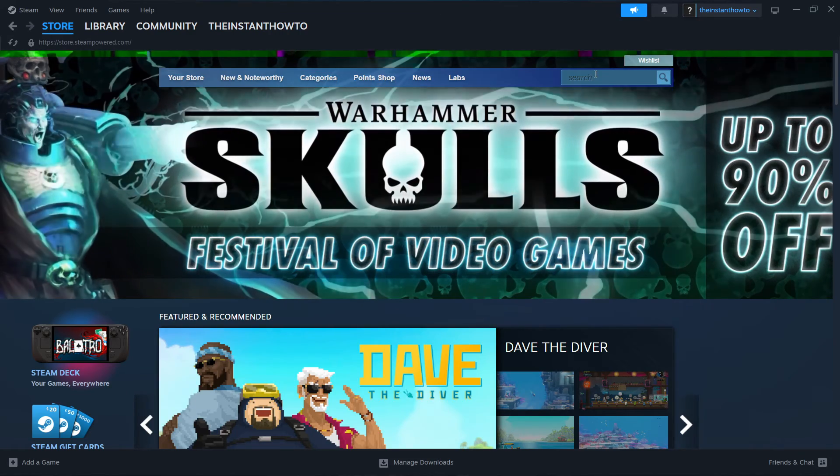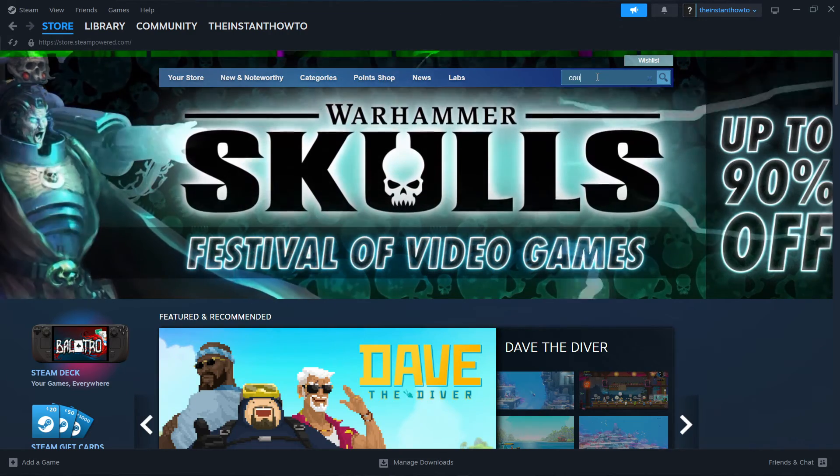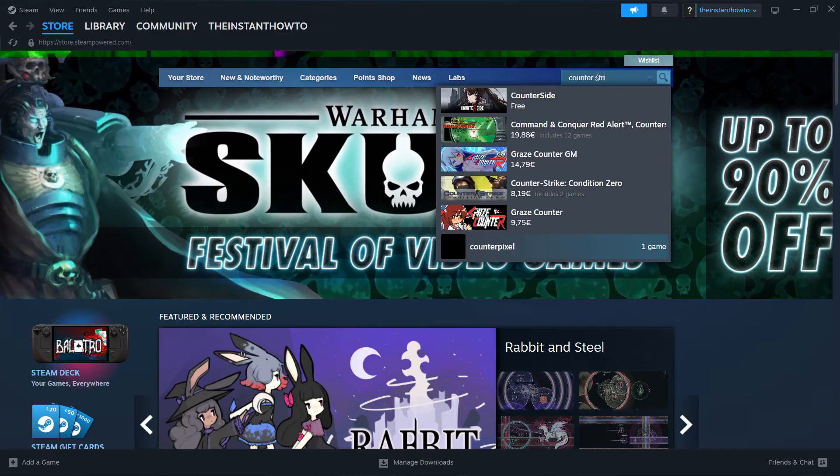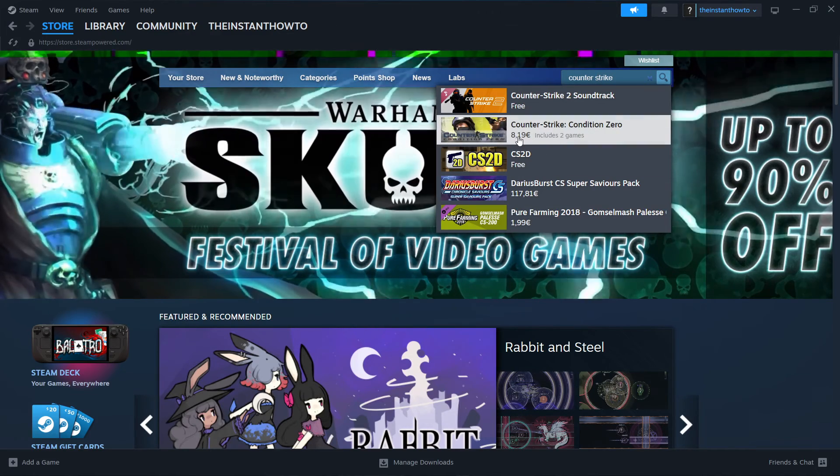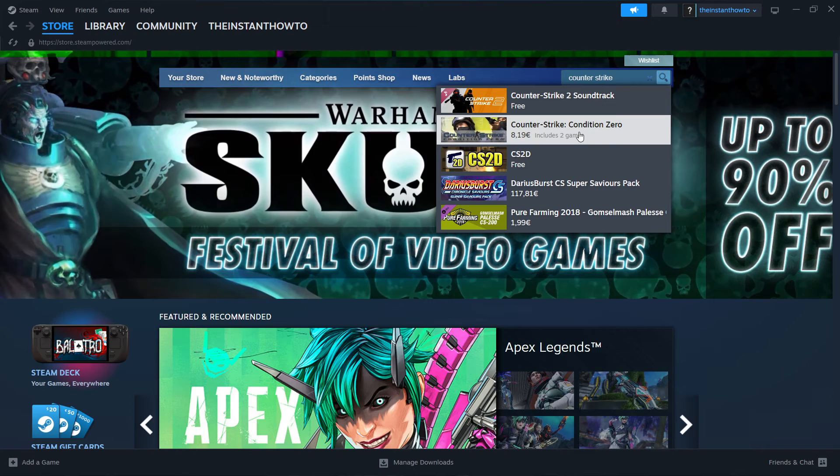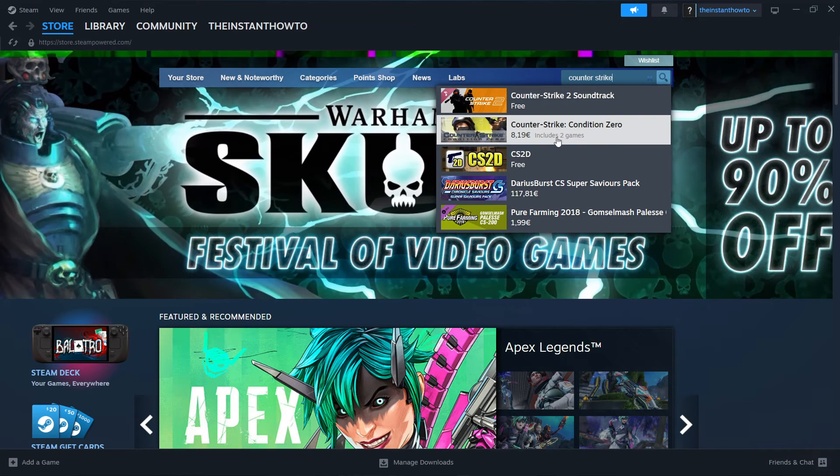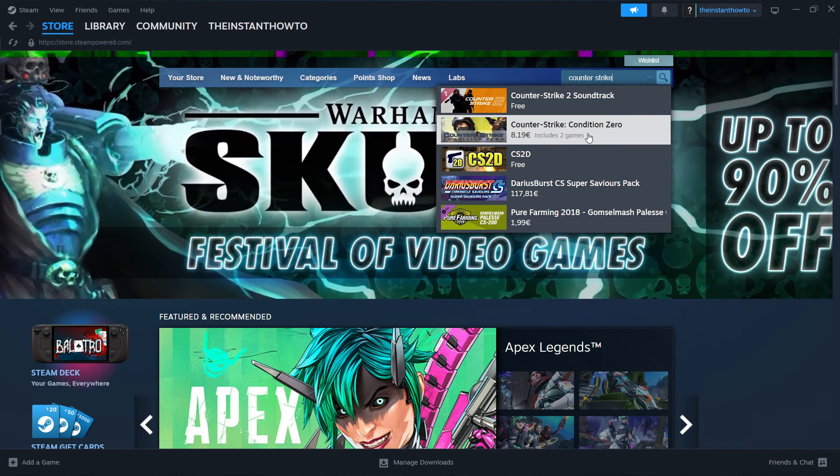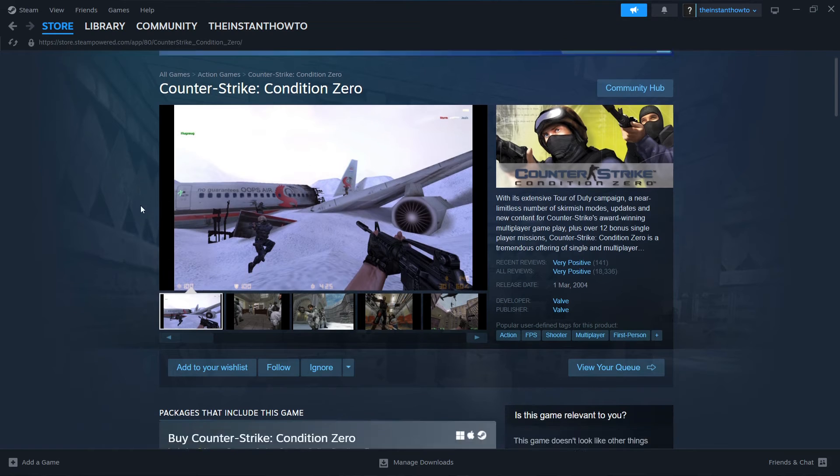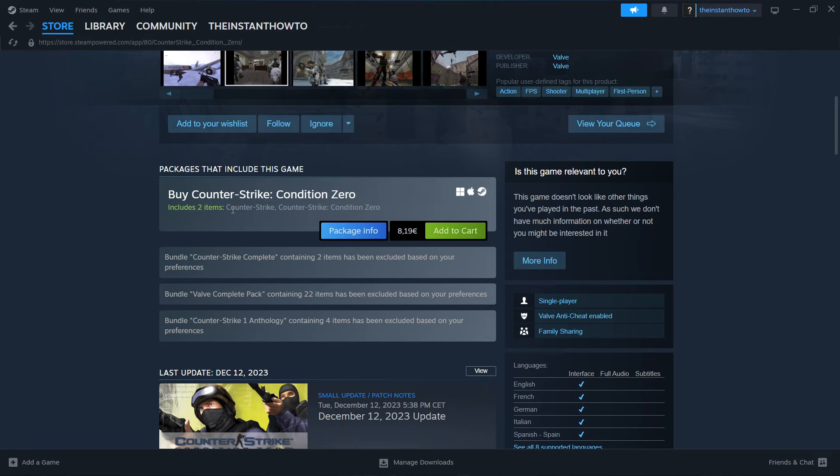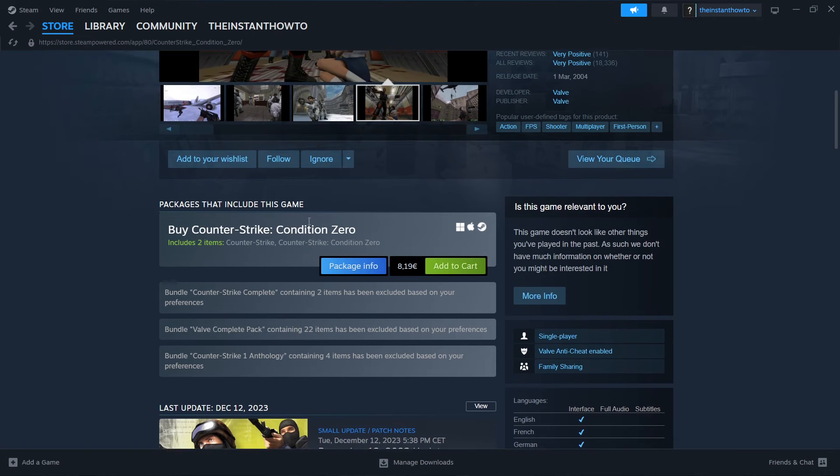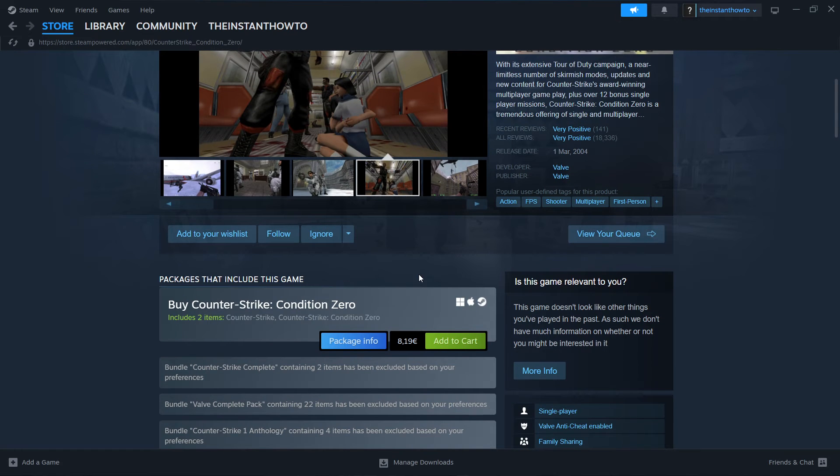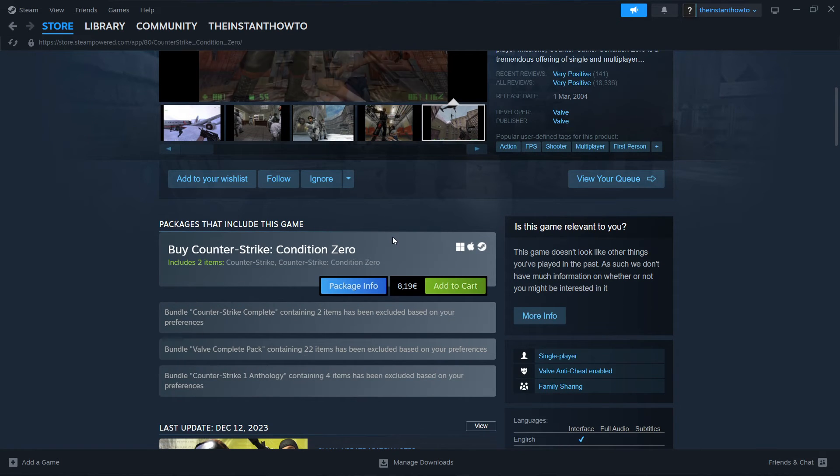Then you want to go to the search box up here, and type in counter-strike, and you want to find this one, which is called counter-strike condition zero. Now bear in mind, it says includes two games. You want to click this, and then scroll down here to where it says buy counter-strike condition zero, and it says includes two items, counter-strike and counter-strike condition zero. And this counter-strike one is the one we're looking for. So it's the 1.6 version, the OG version. And you actually can't get it by itself right now. It's only available in this bundle.